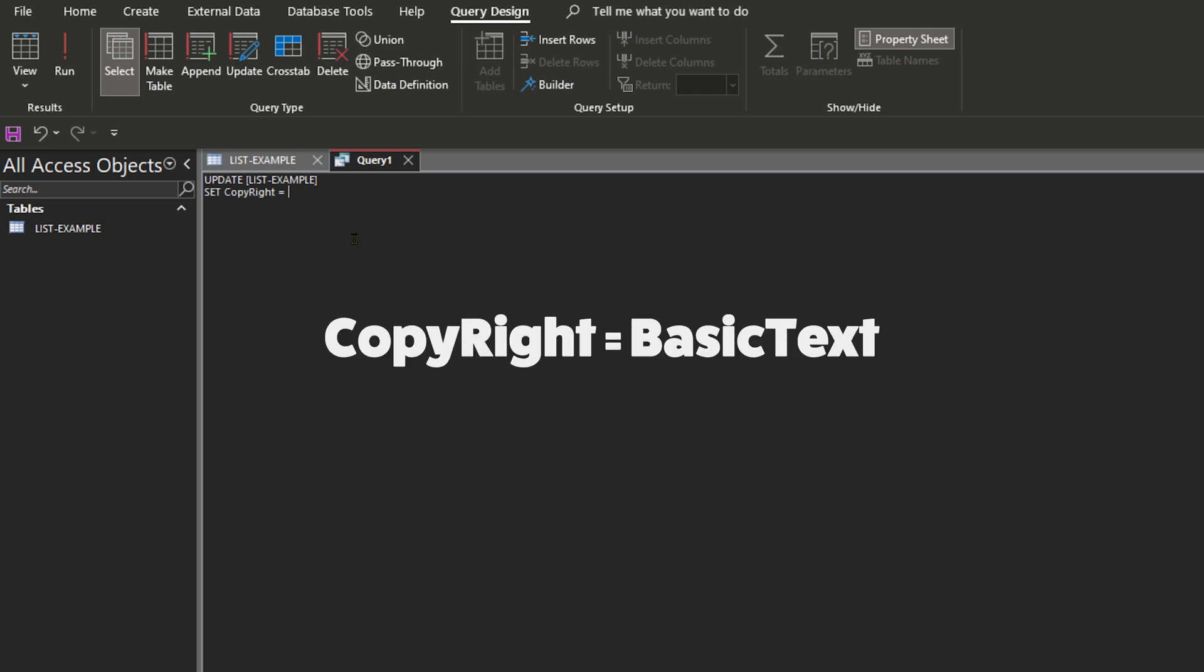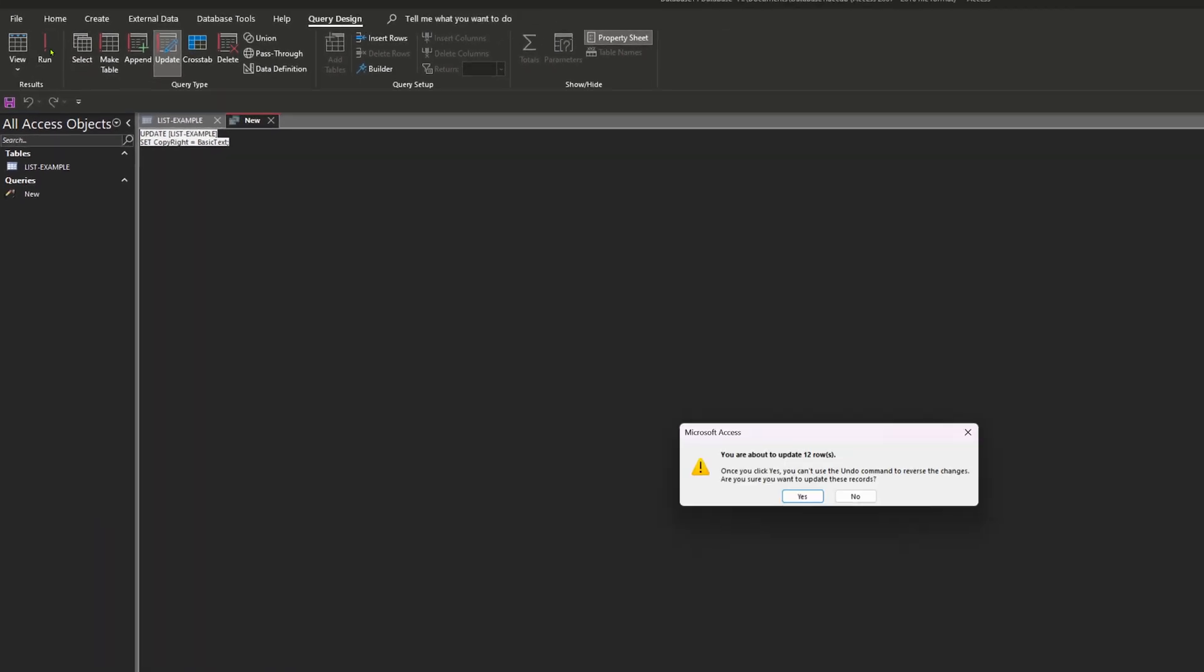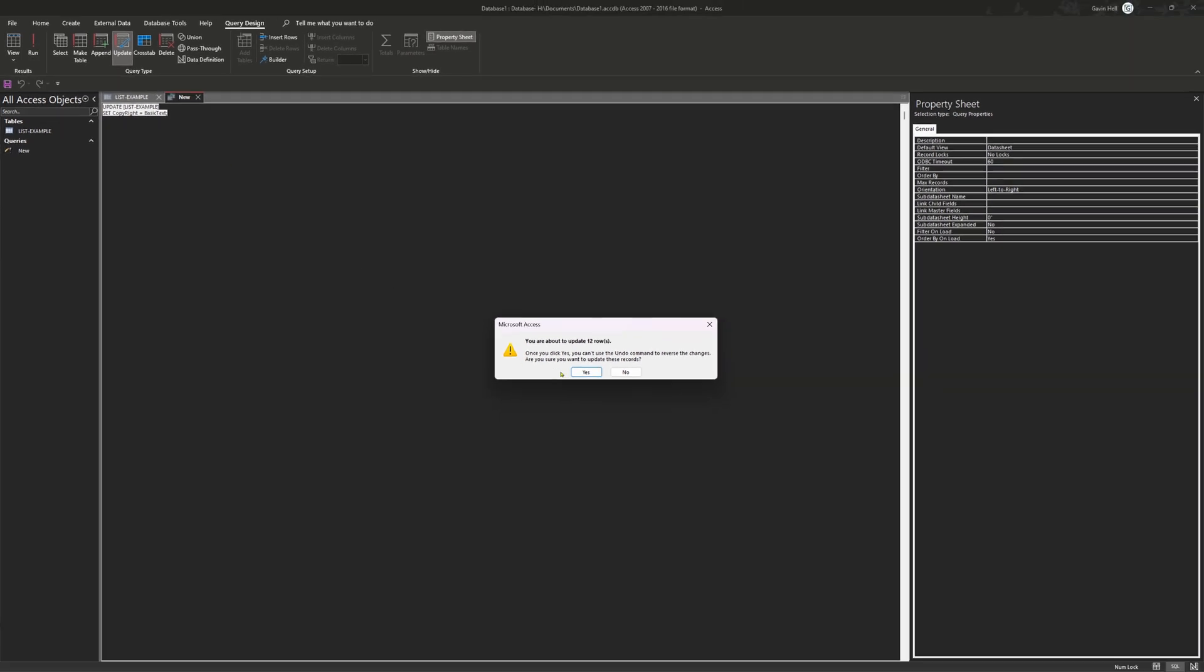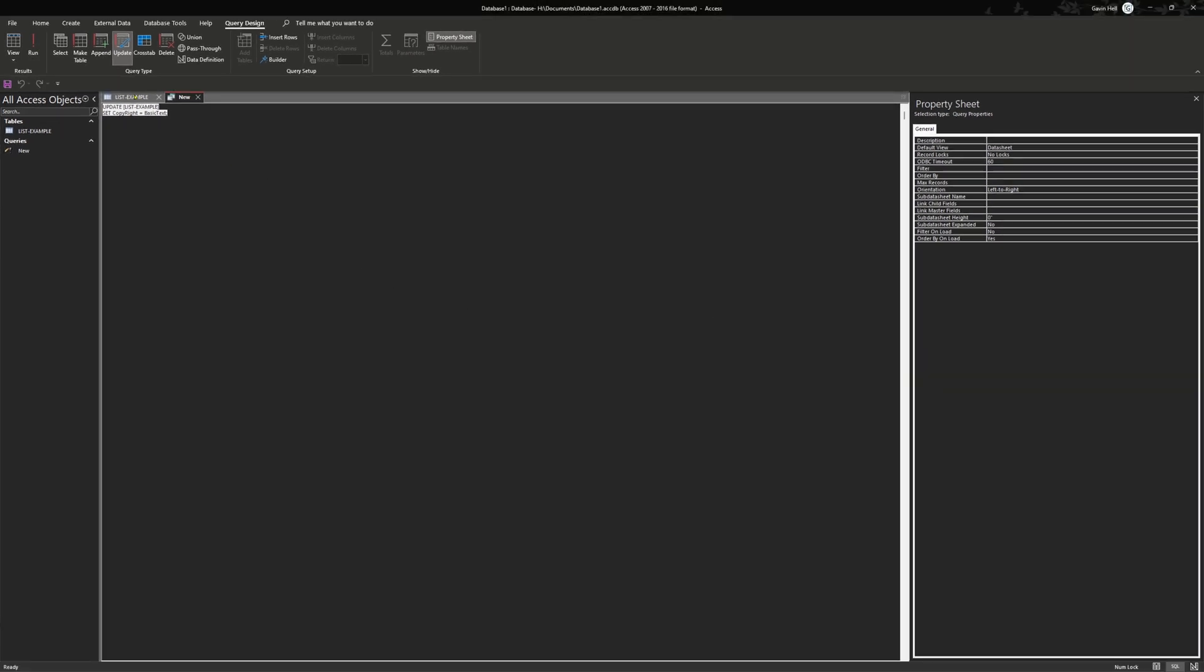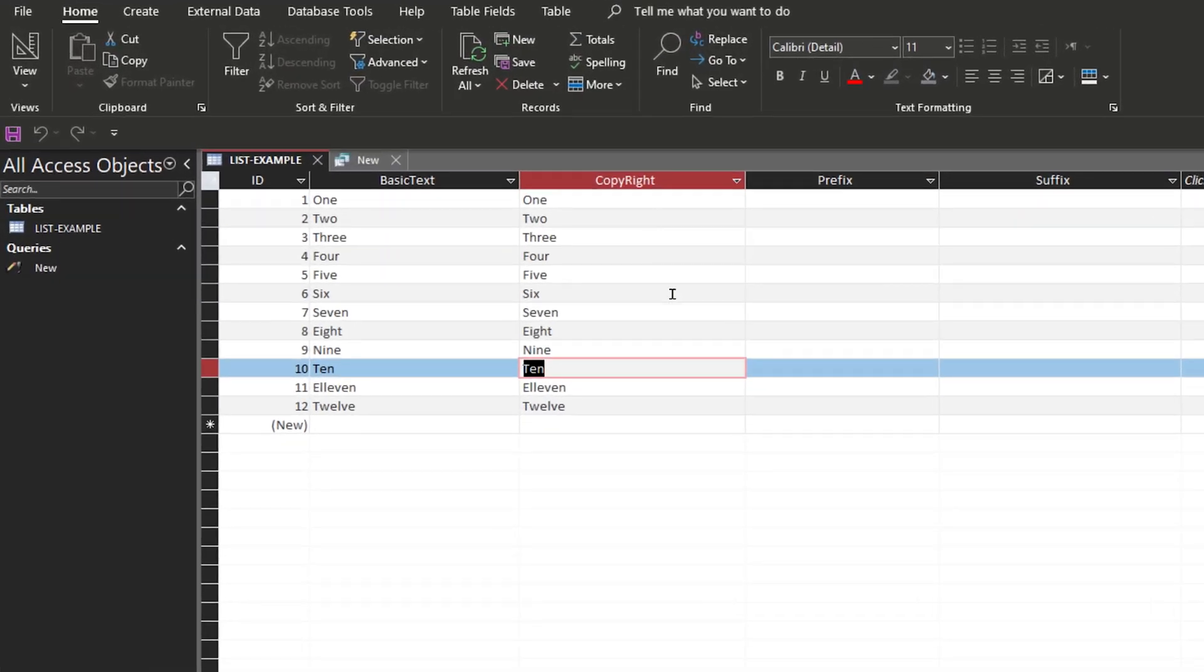Once we do that, for the next line I'm going to type in SET copyright equal to basic text. This is simply just going to make anything in the copyright field equal to whatever's in the basic text field. So once we do that, make sure you got a semicolon at the end and then click query design, hit run. It'll ask you if you want to update all the records, hit yes. And then if we look back at the table you'll see that everything from the basic text column is now in the copyright column.